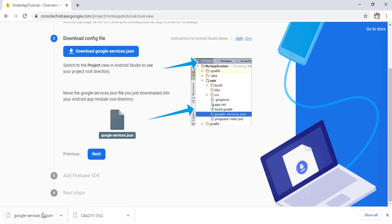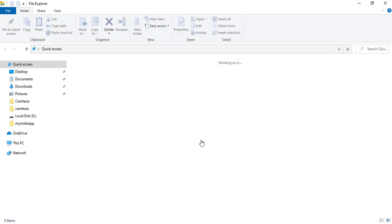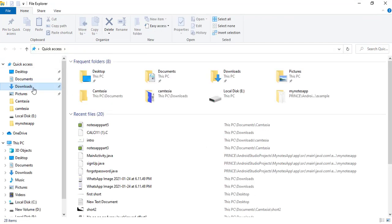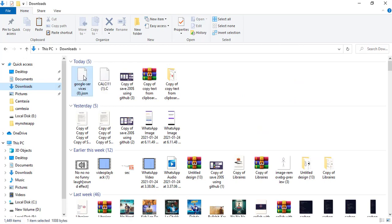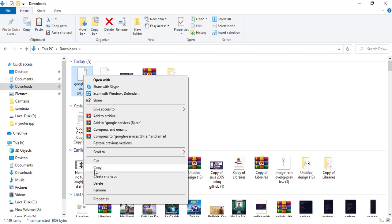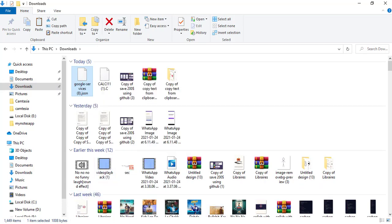The file is named google-services.json by default — don't be confused if it shows a number suffix like 'google-services-8', as I have created many projects on Firebase. After downloading, we need to copy this file from our downloads folder and paste it inside Android Studio. Open File Explorer, go to your Downloads folder, and find google-services.json.